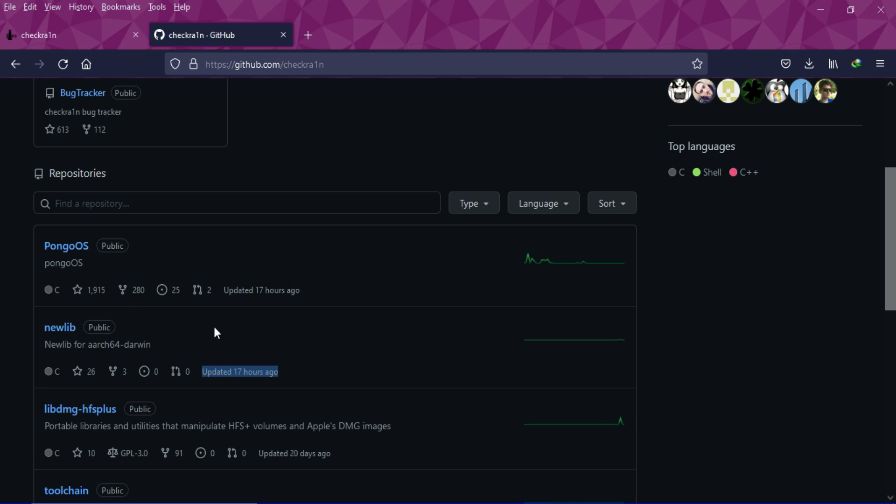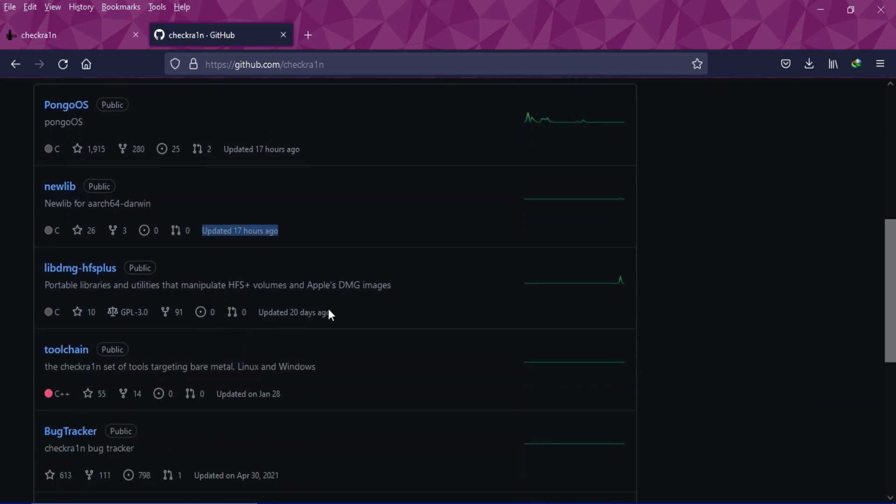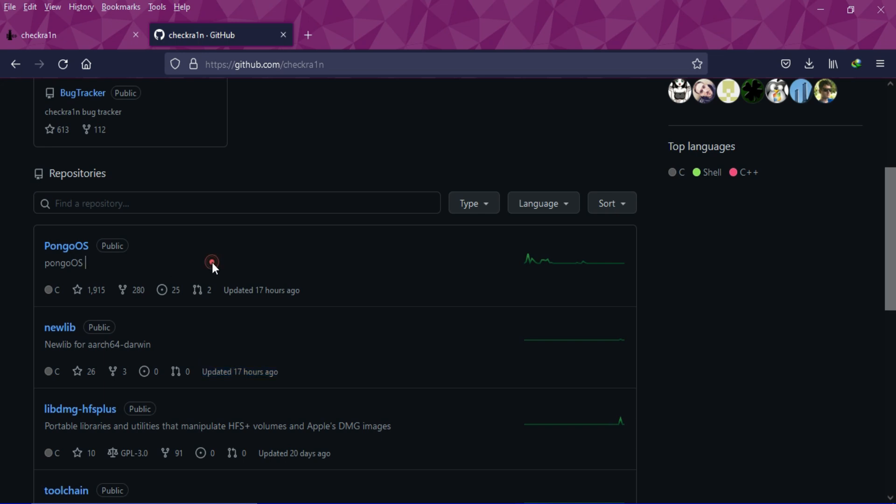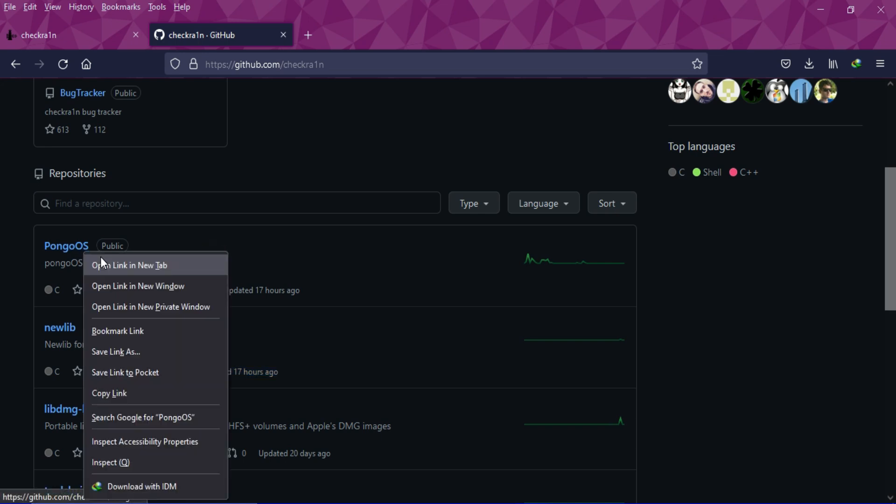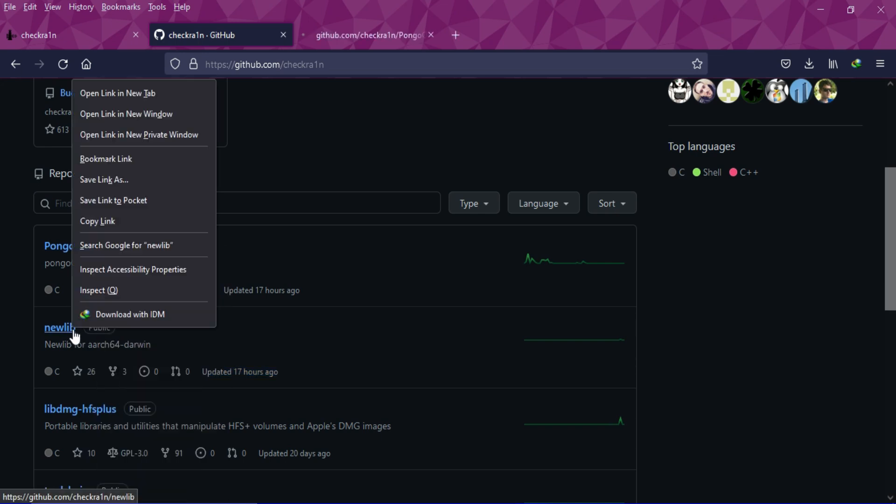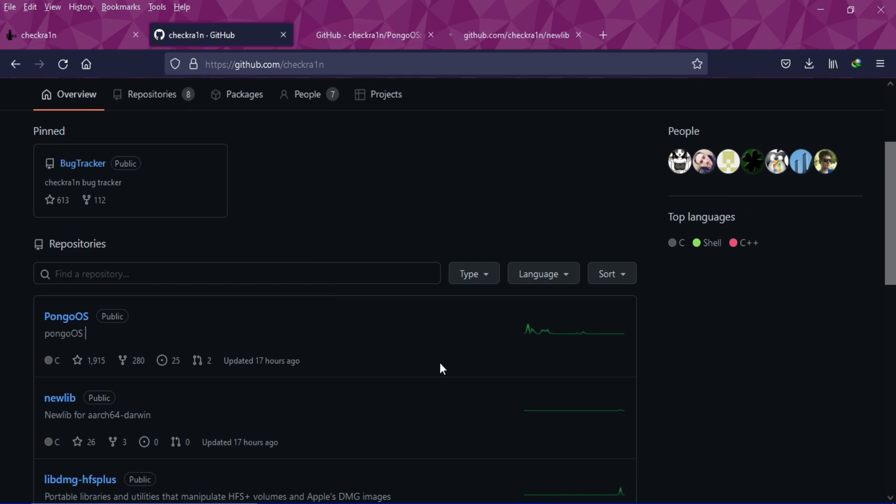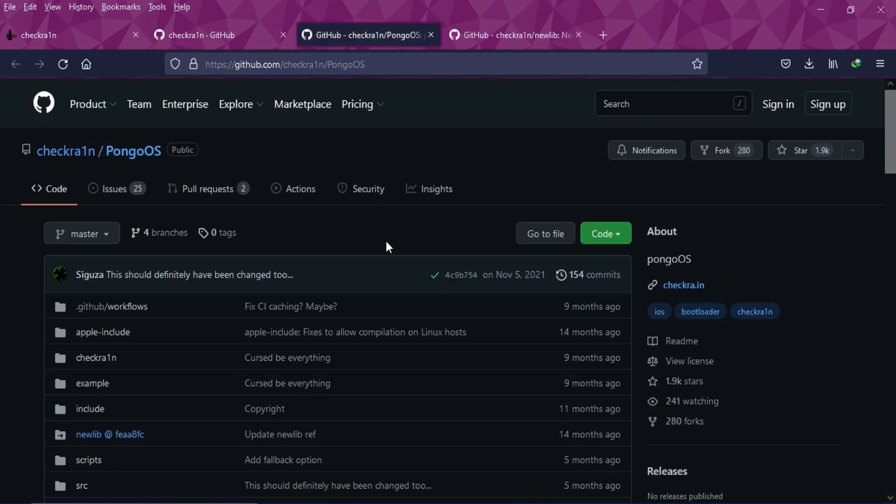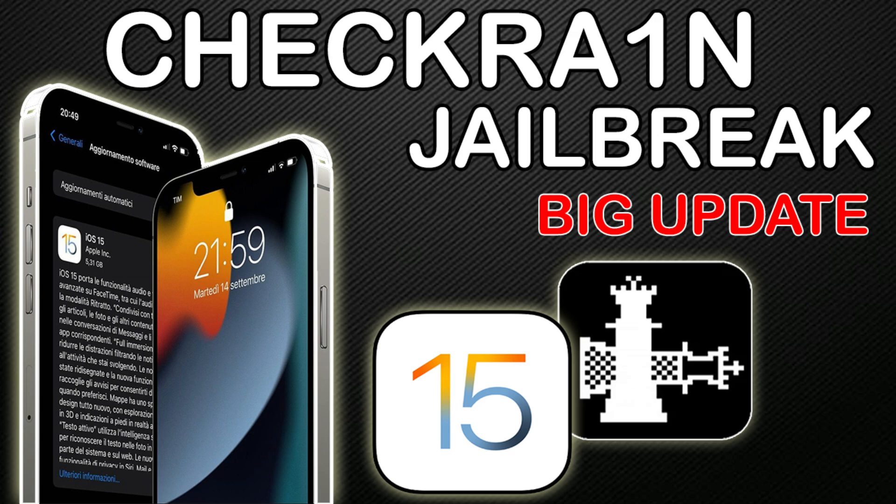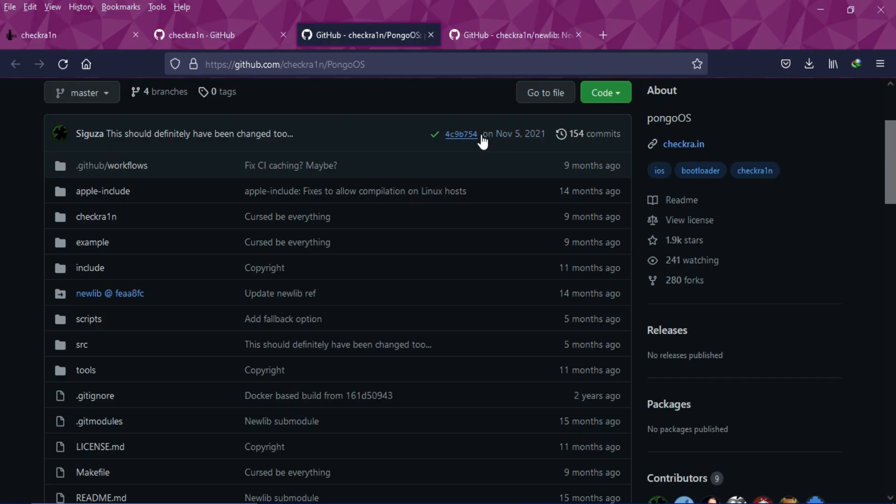The last changes were 17 hours ago and you can see there are the PongoOS and the newlib changes. I have already made a video about the last significant change to PongoOS, so if you haven't watched that video just check out the description link to see that video first.